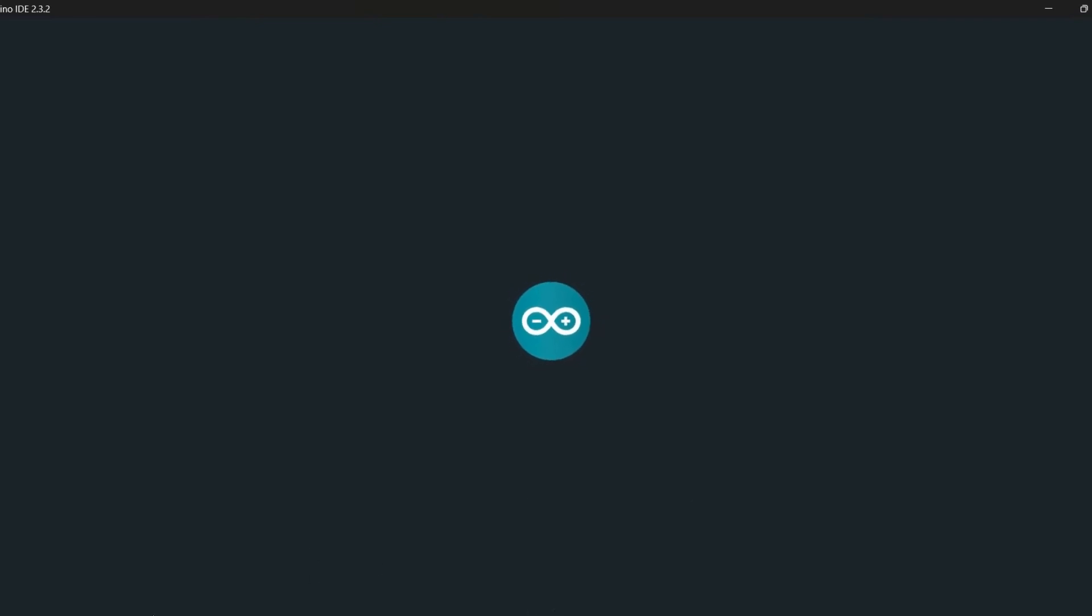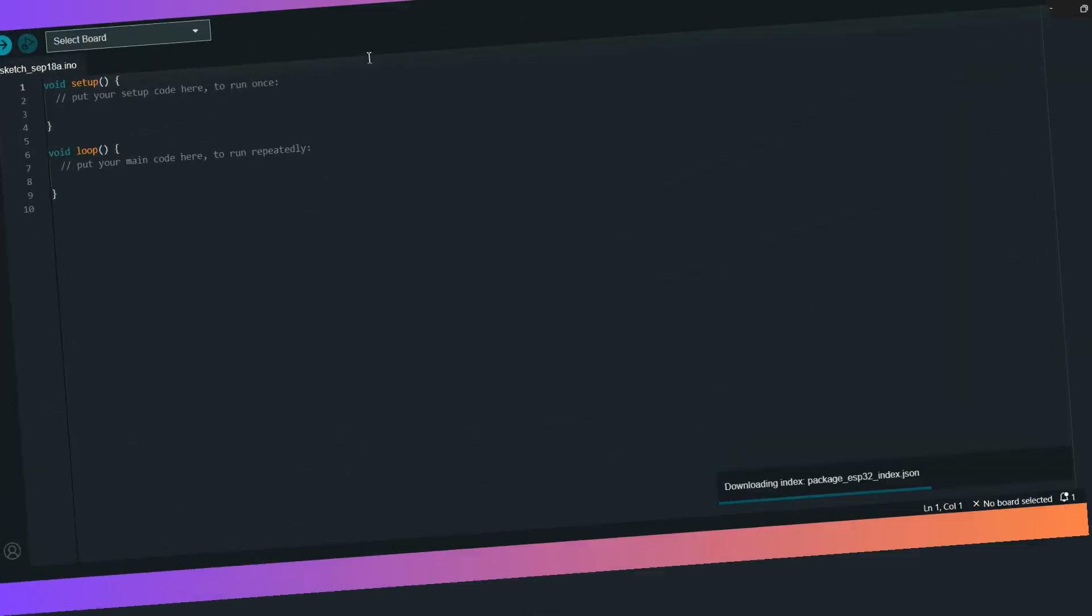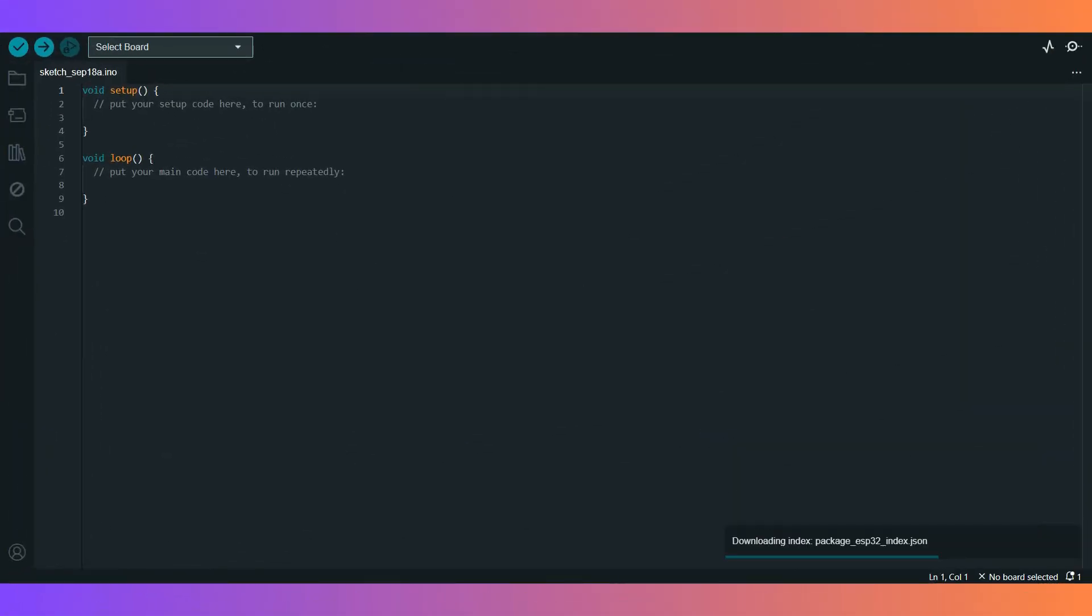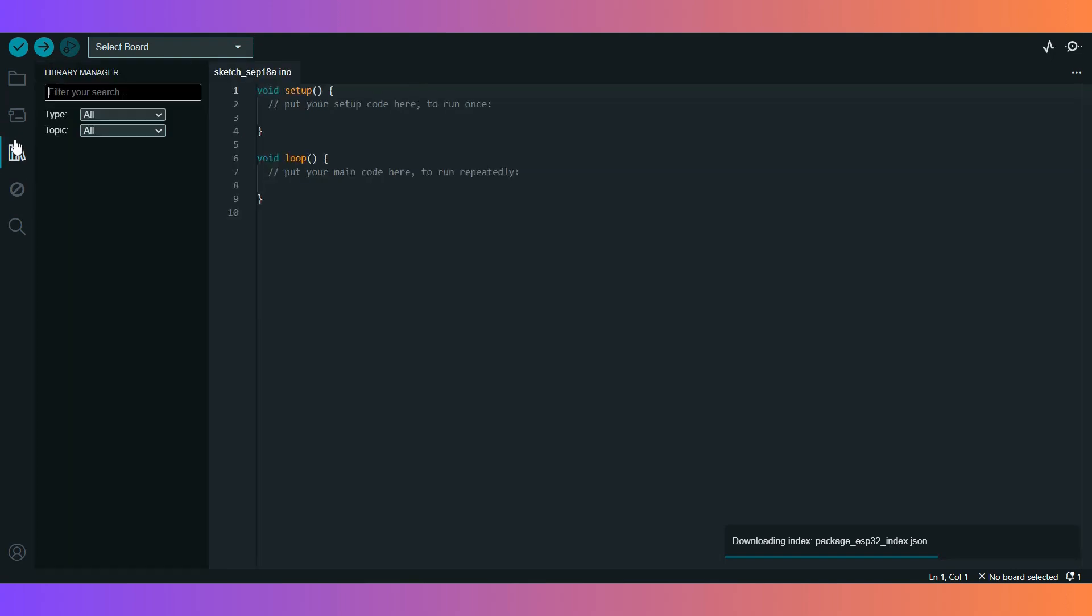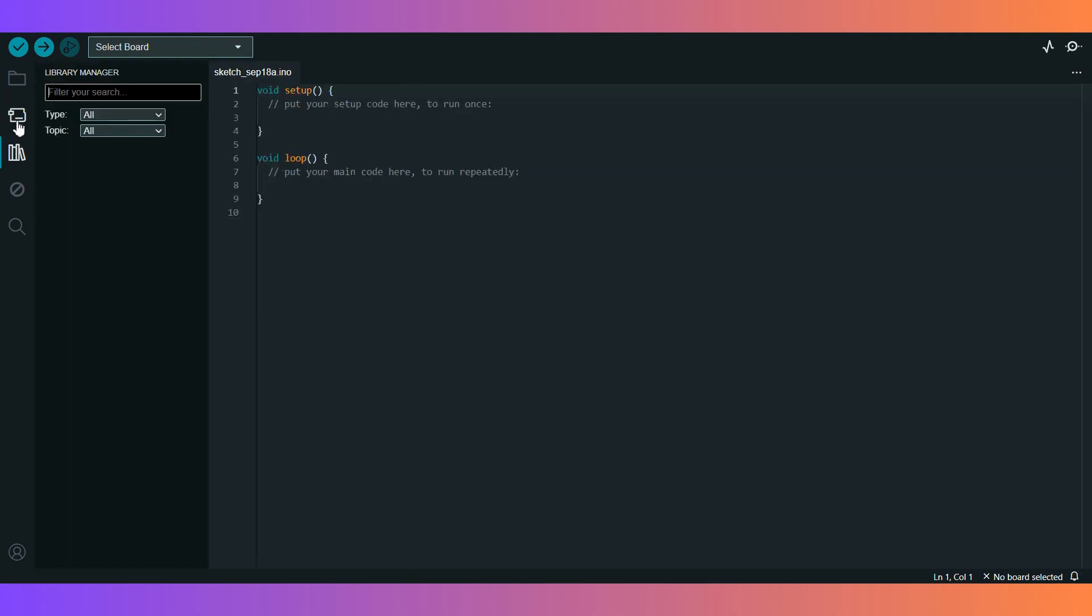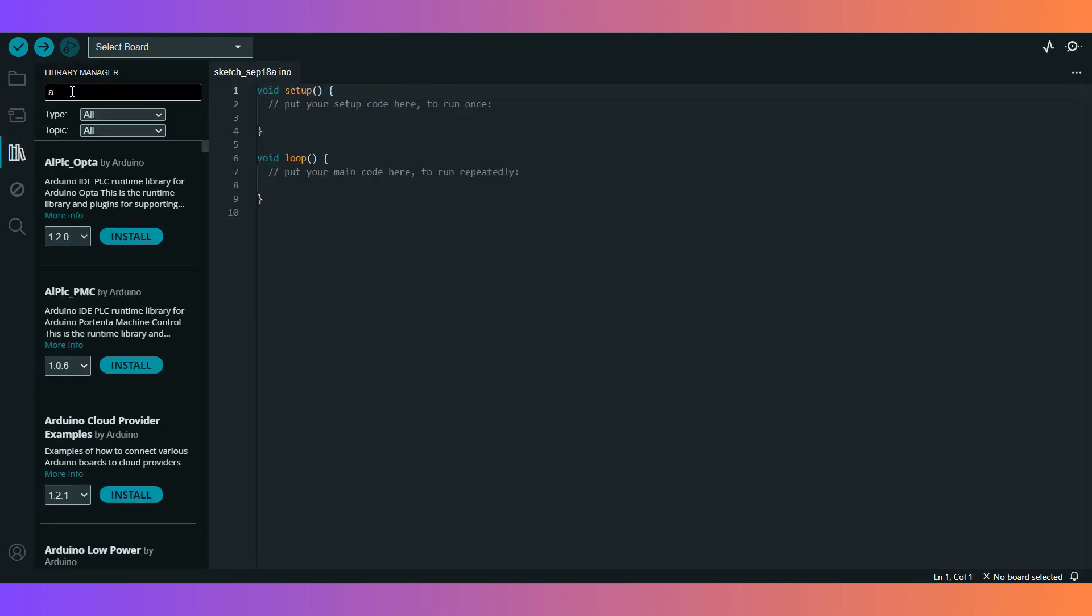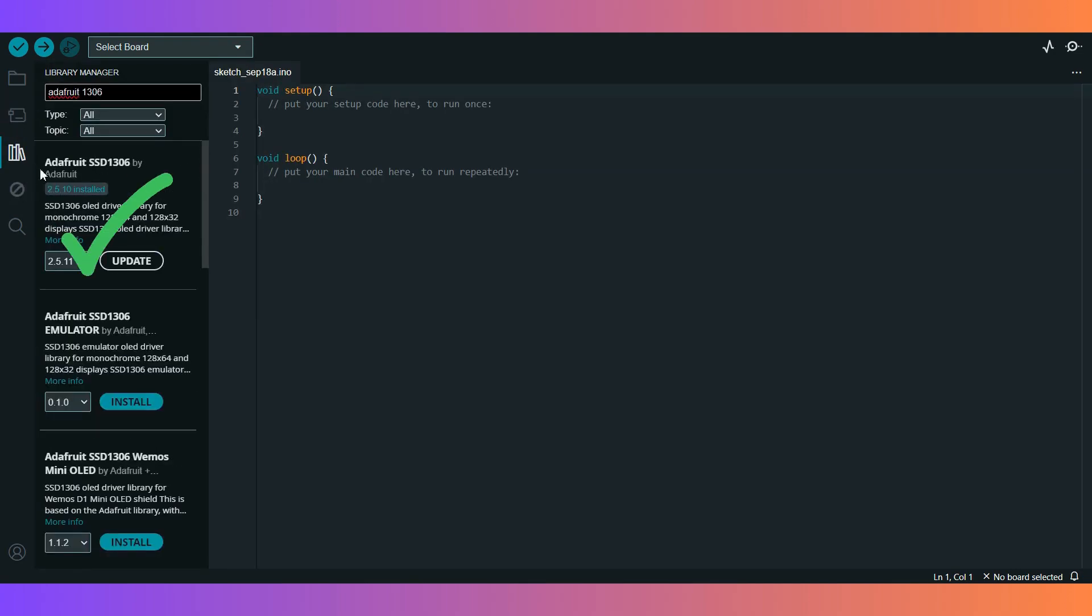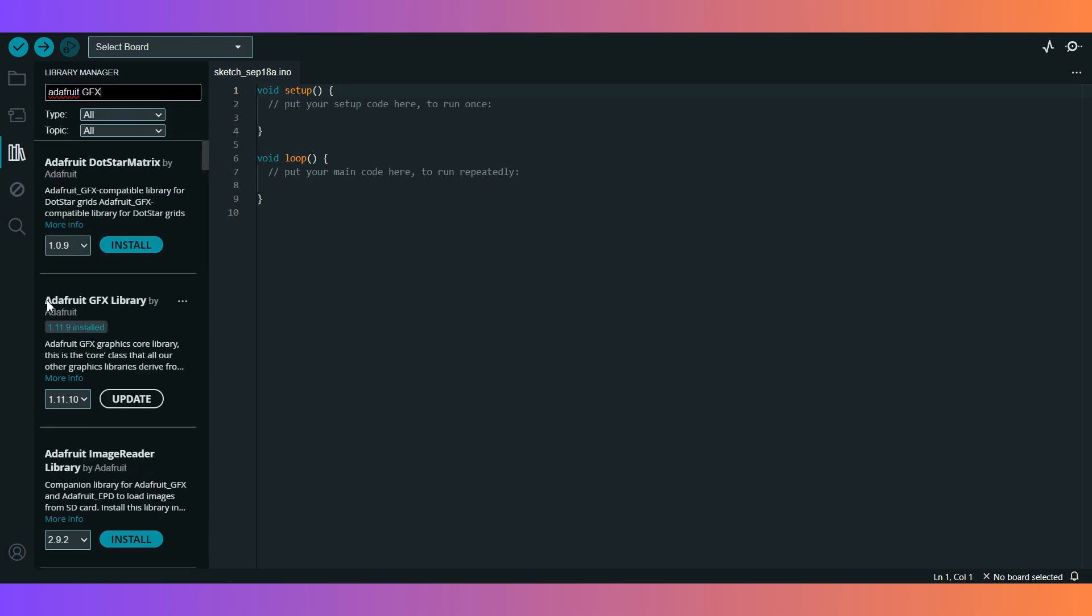Here's the code we'll be using. It's simple. We're using the Adafruit libraries for the OLED display. If you haven't installed these libraries yet, head over to the Arduino IDE Library Manager and search for Adafruit GFX and Adafruit SSD1306. Install both of those.